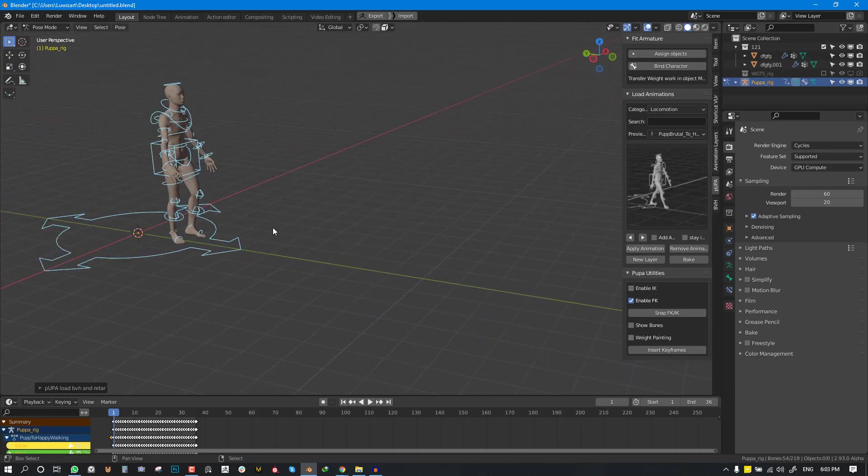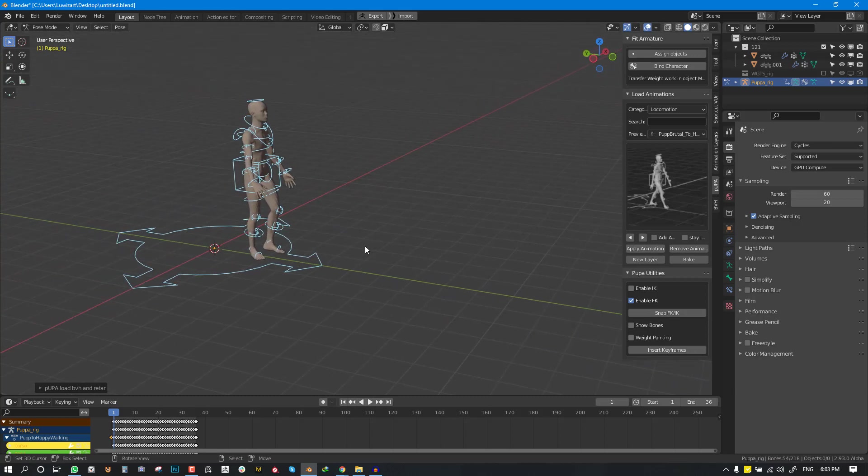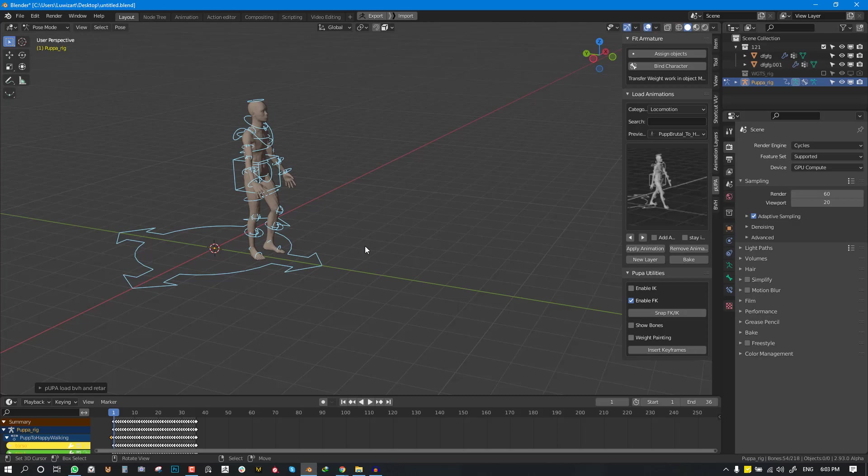So this retargeting helps it to fit any character position. If your character is in an A pose there's no problem, the animation will translate perfectly. If it's in a T pose or even an asymmetrical pose it's going to translate perfectly.